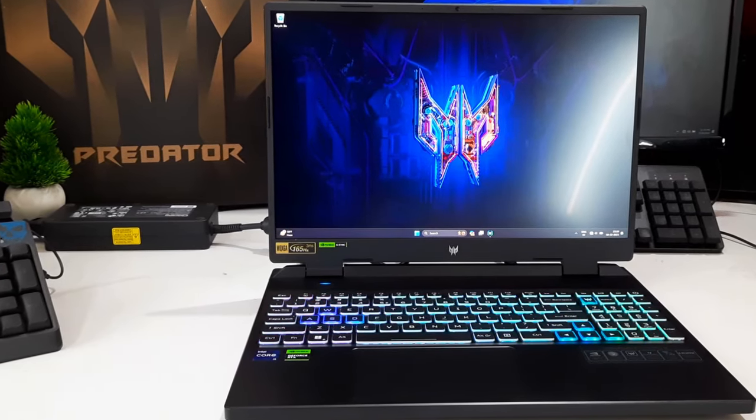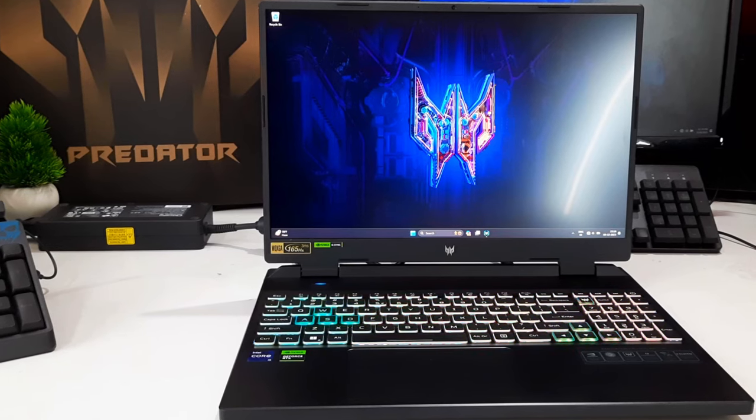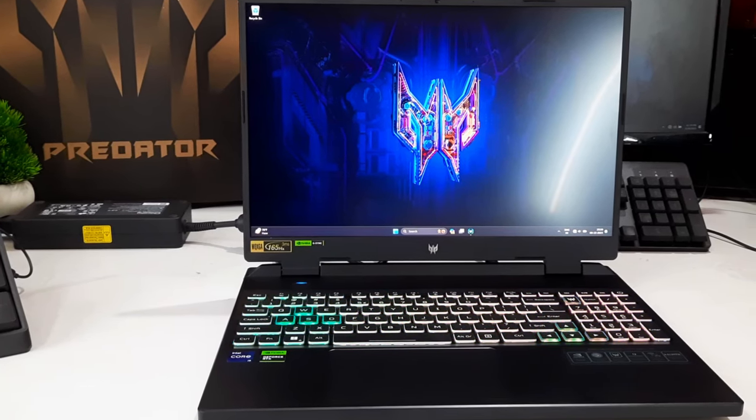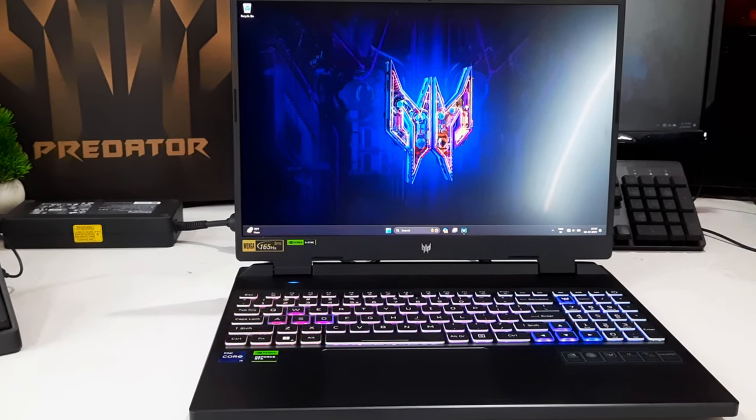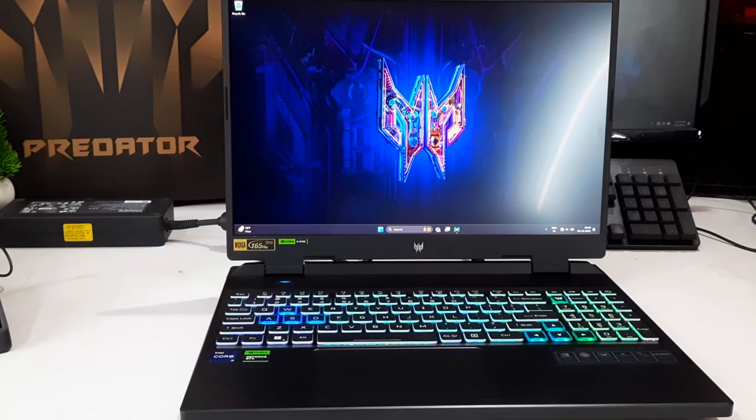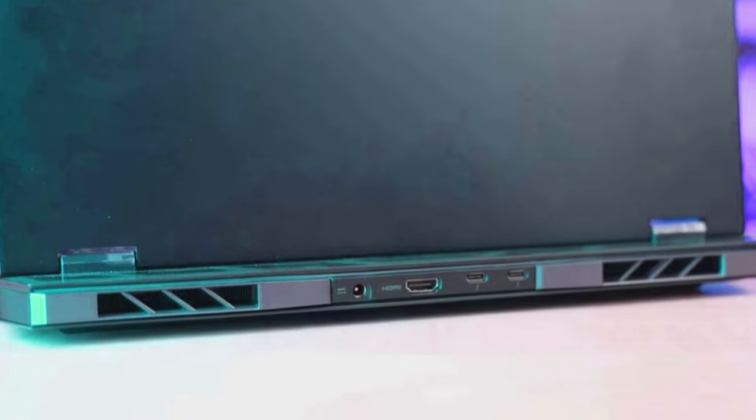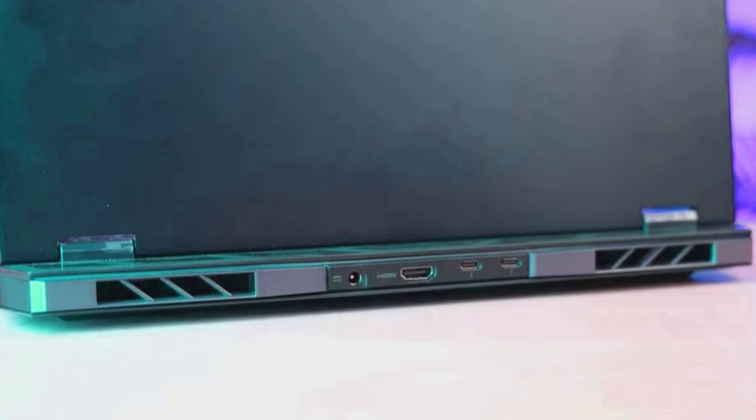The base unit stands firm, portraying a high level of stability. Overall, the Helios Neo 16 leaves a positive and commendable impression aligned with the non-Neo variant.